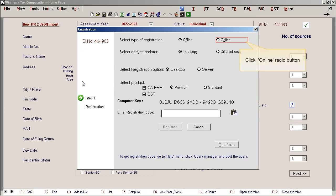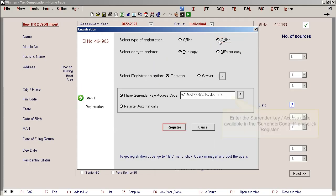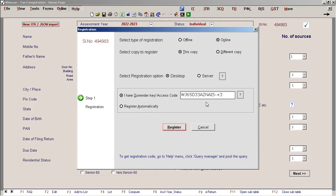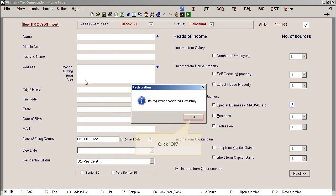Click Online Radio button. Enter the surrender key or access code available in the SurrenderCode.RTF and click Register. Click OK.